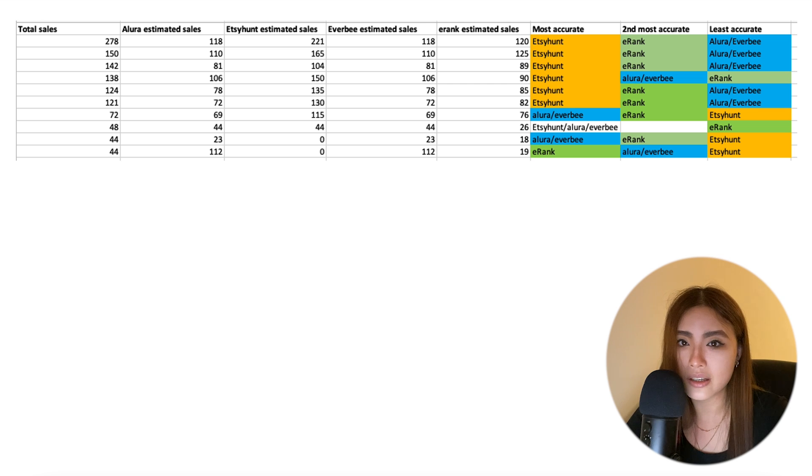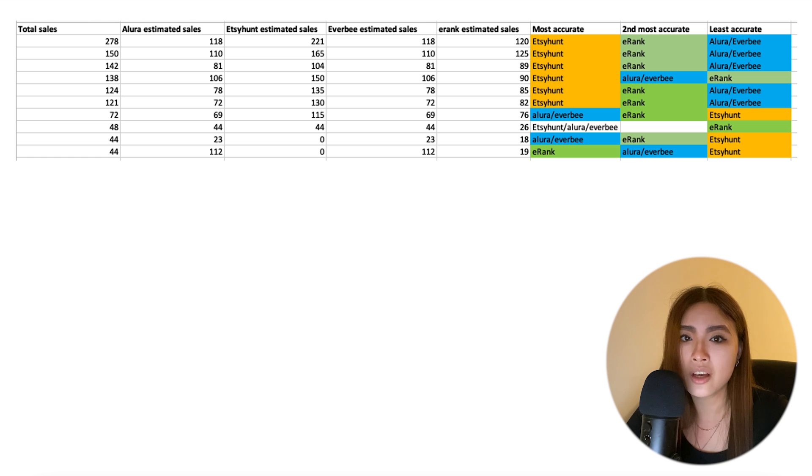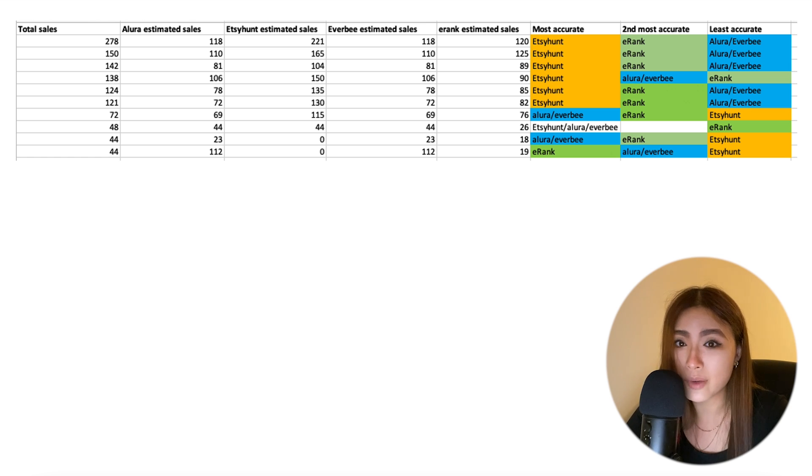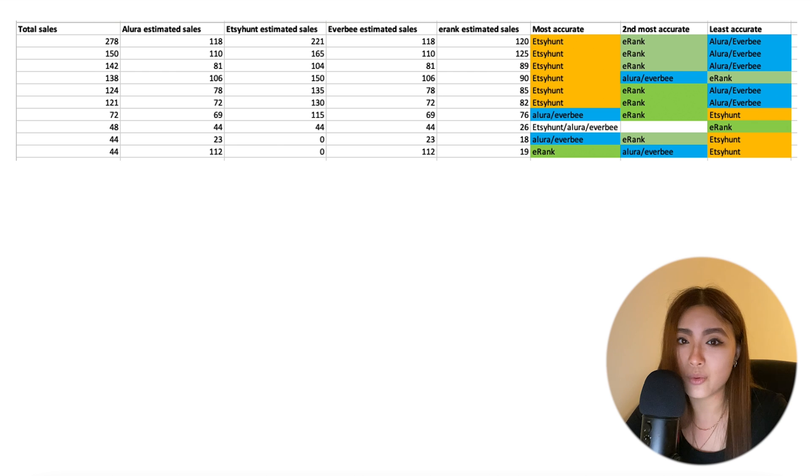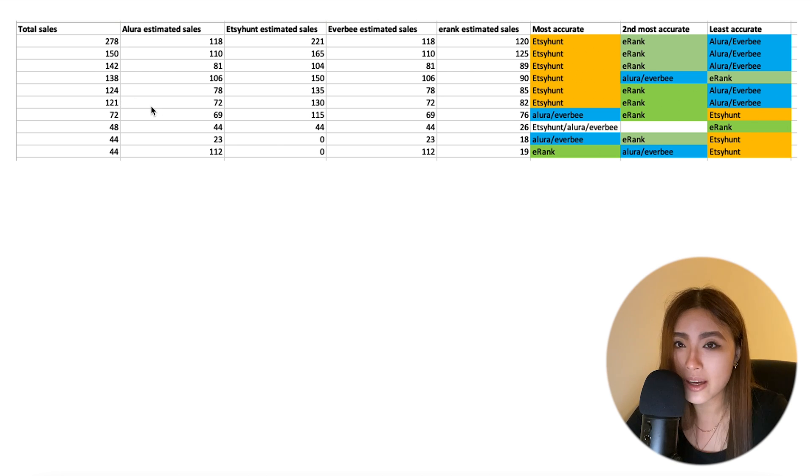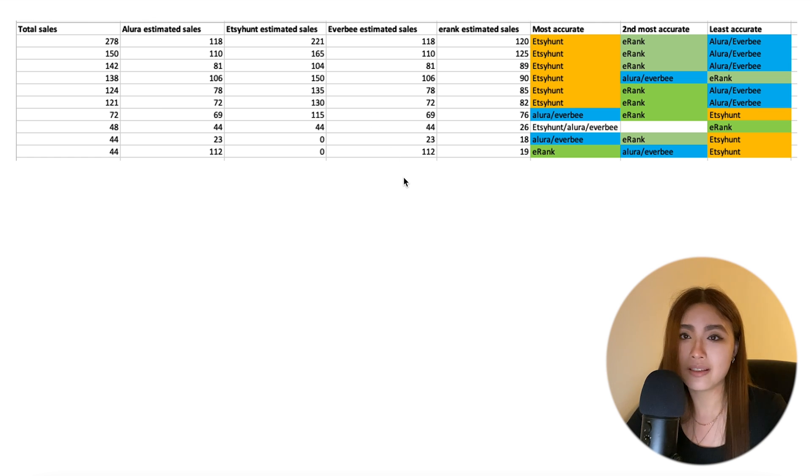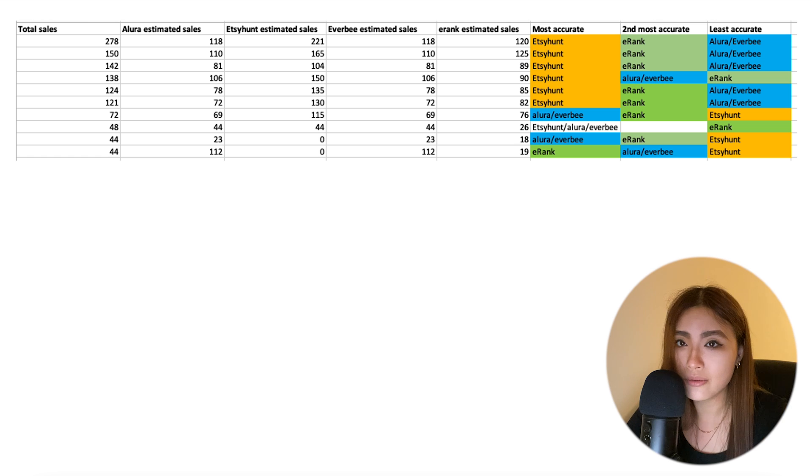And also, Etsy Hunt is actually the cheapest. It gives you 10 free searches a day, and then it's $3.99 a month, I think - I've got to check that - but yeah, I think it's $3.99 a month for unlimited searches. So it's like a tenth of the price of the other tools. So you save money, and for listings with over 100 sales, which are really the winning listings that you want to be looking at anyway, you get more accurate results.